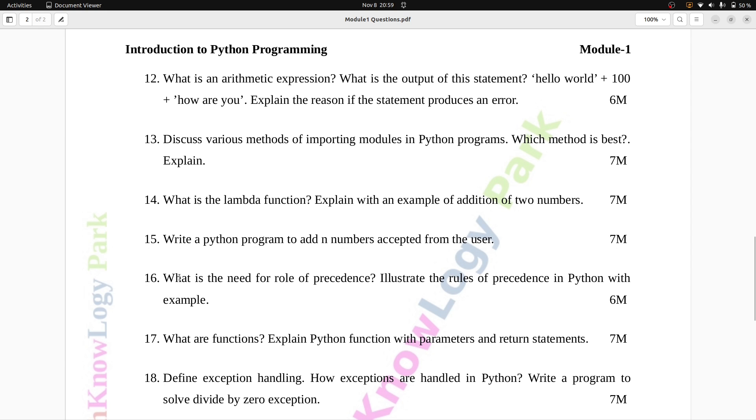Question number 16: What is the need for role of precedence? Illustrate the rules of precedence in Python with example. Six marks.